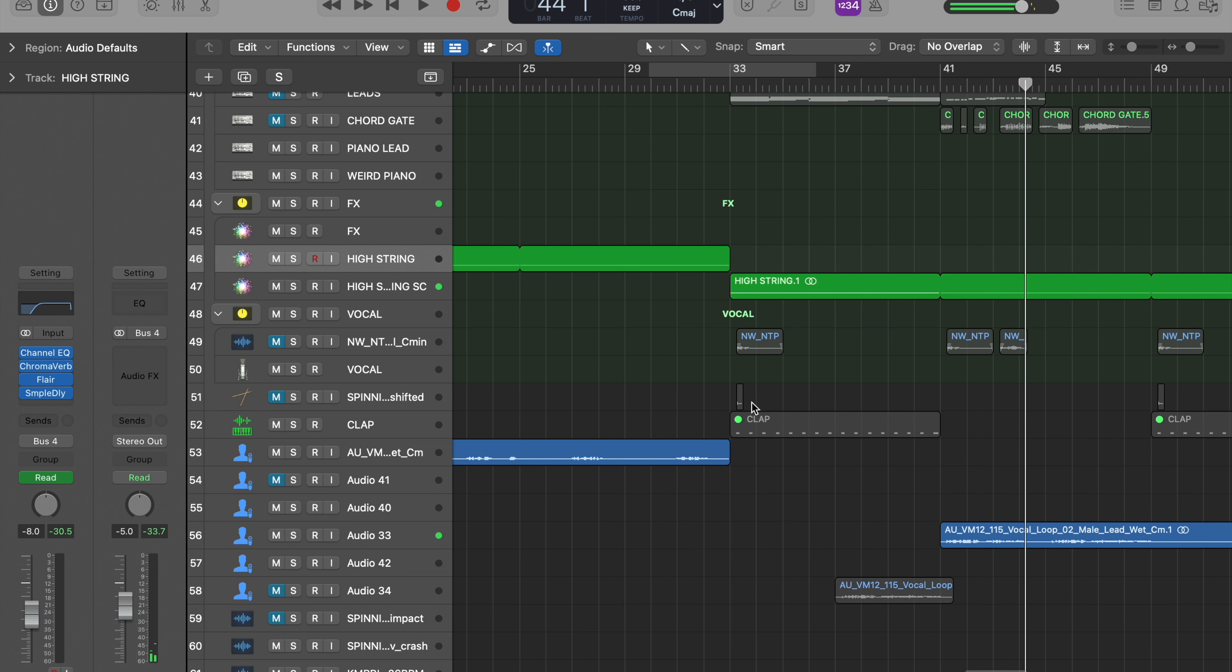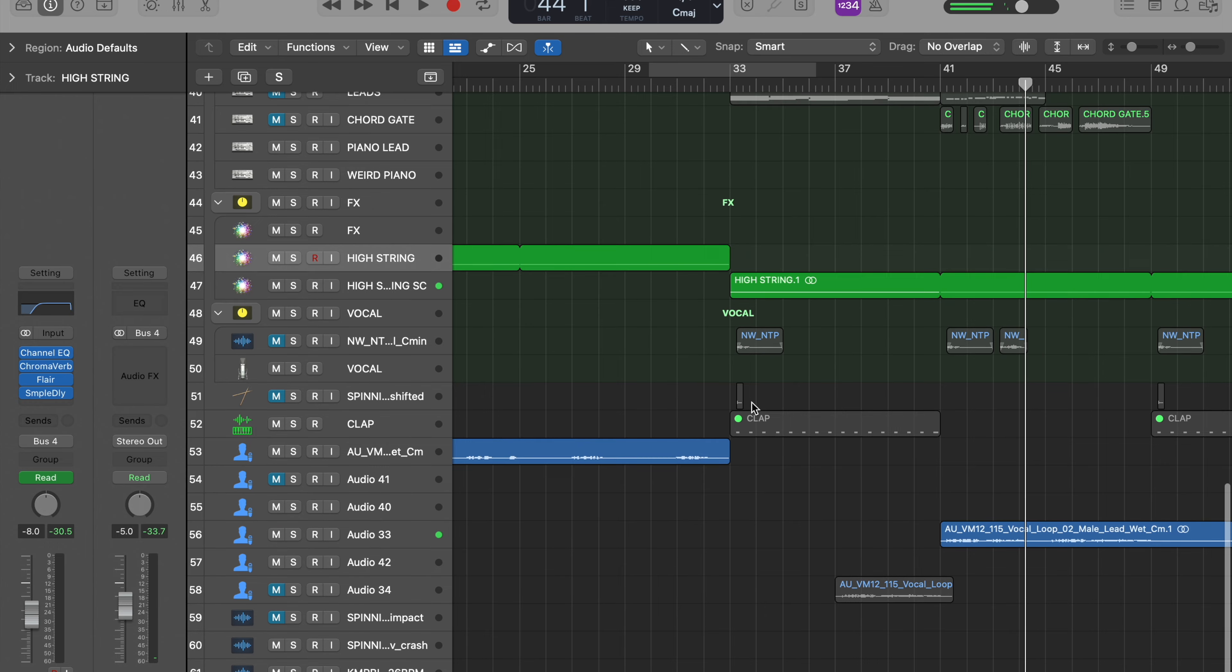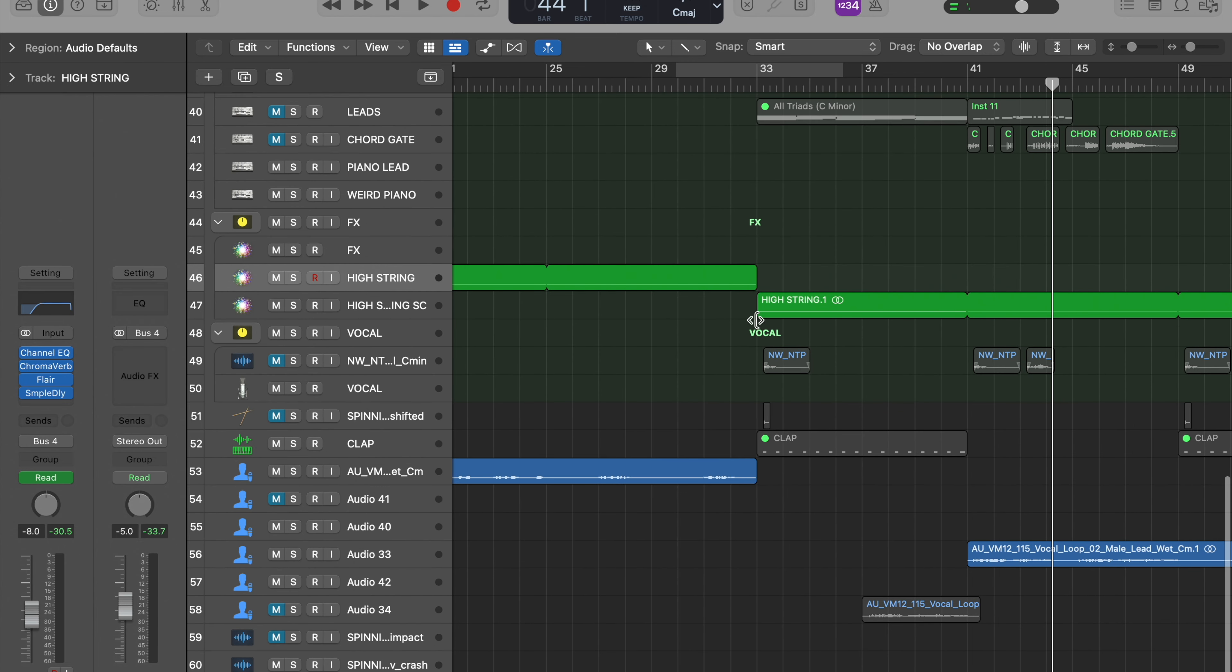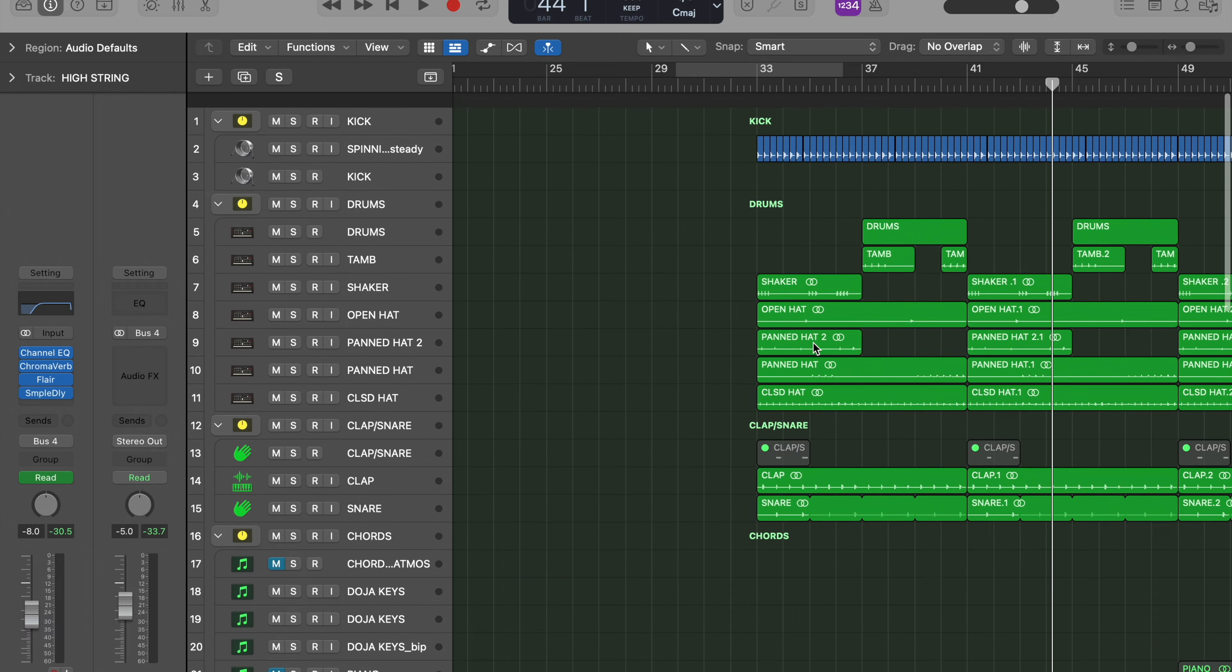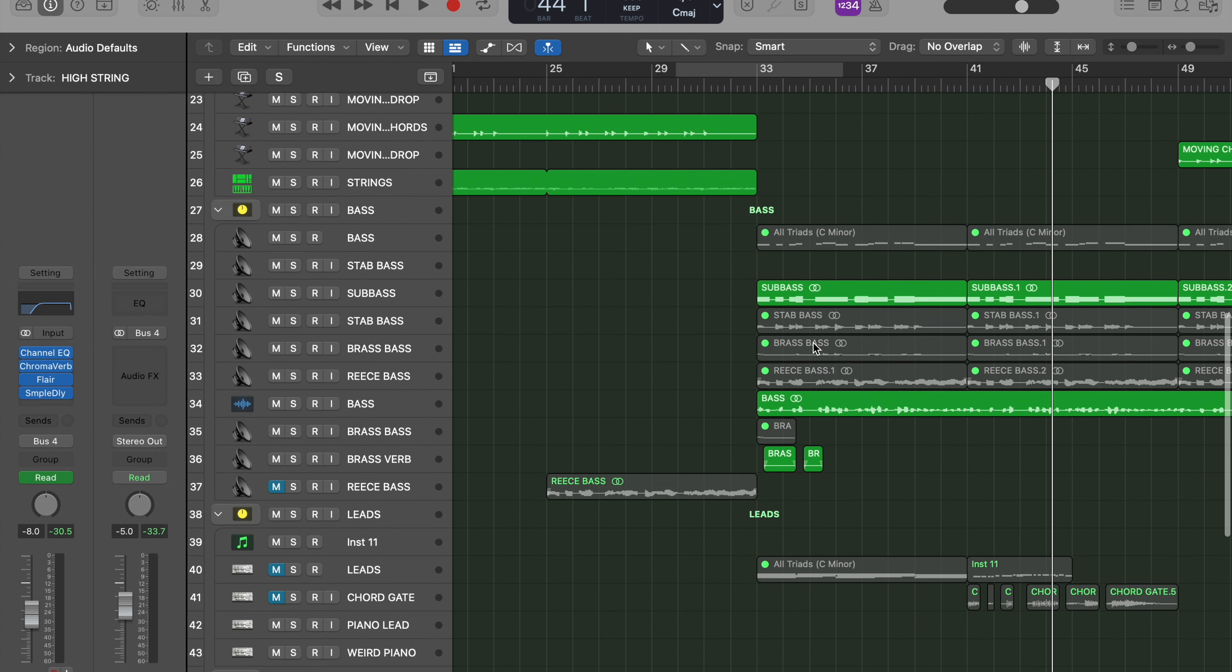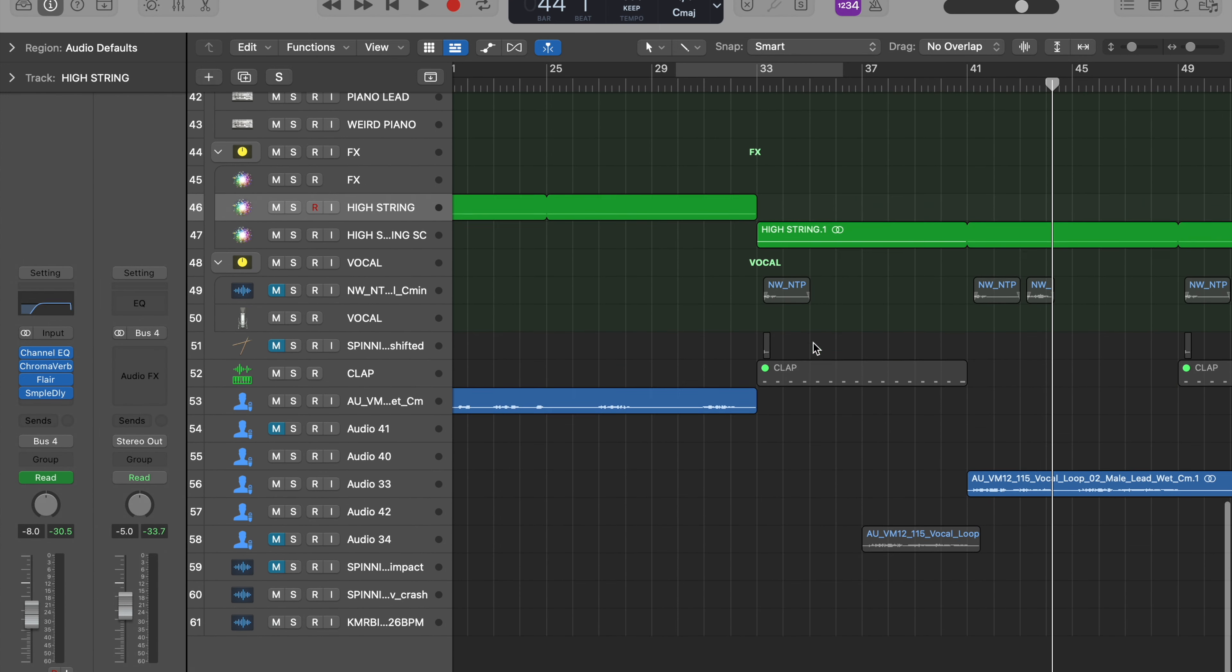What a cool track. But yeah, this high string - because it's really simple, it's just like a kick and bass and a few drums.